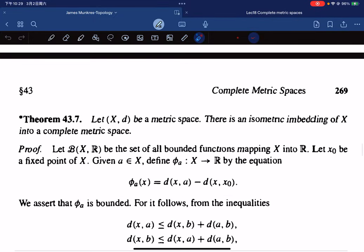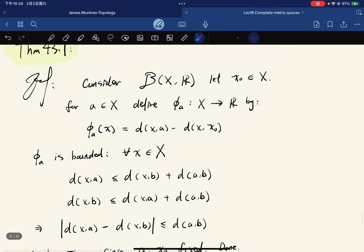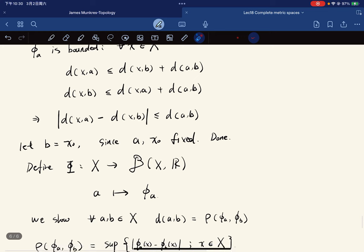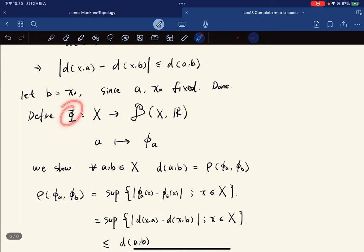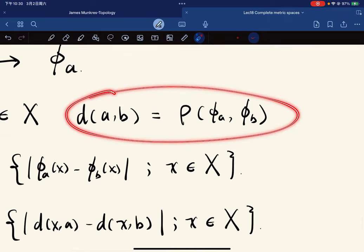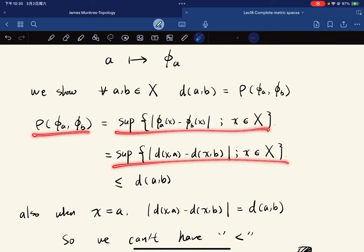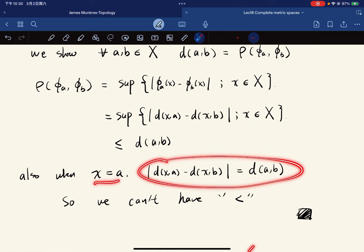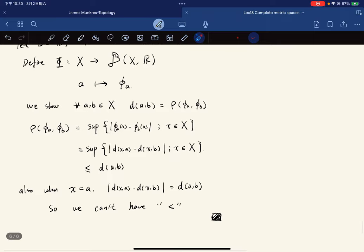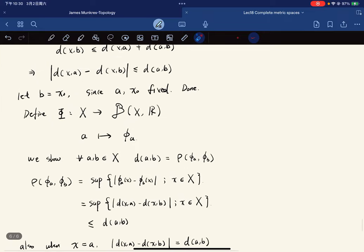Finally, a theorem we won't use heavily but is useful elsewhere: any metric space can be isometrically embedded into a complete metric space. Fix a basepoint x_0 in X; for each a define φ_a as a bounded function, and let Φ map a to φ_a. One shows Φ(a) is bounded and that the metric is preserved: d(Φ(a), Φ(b)) = d(a, b), giving the isometric embedding. This concludes the introduction to complete metric spaces.